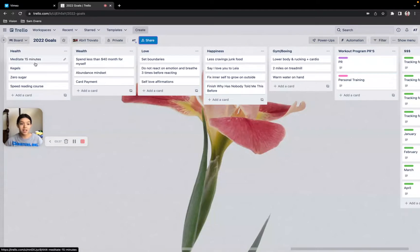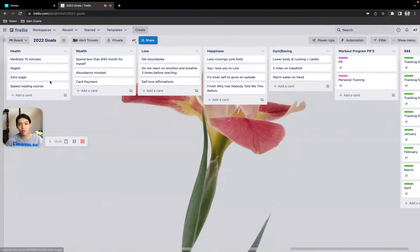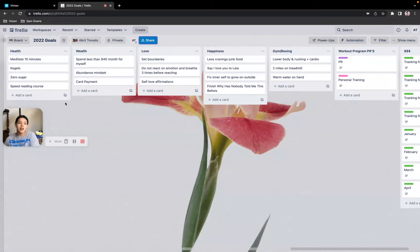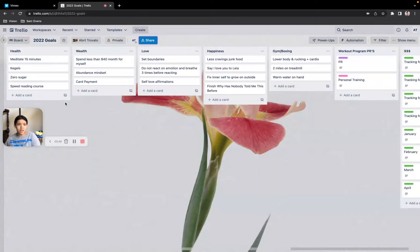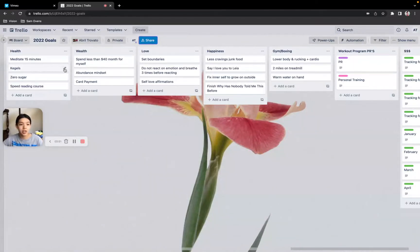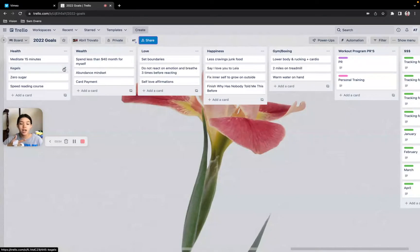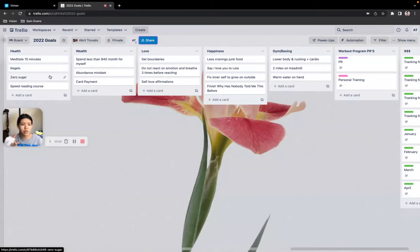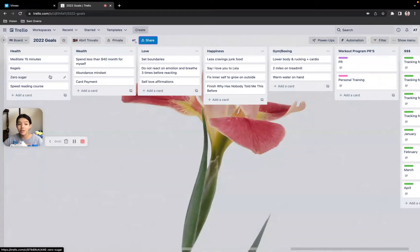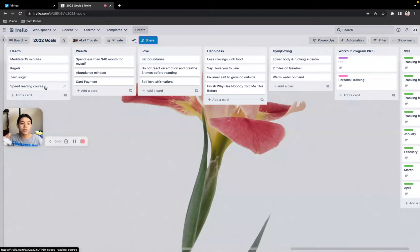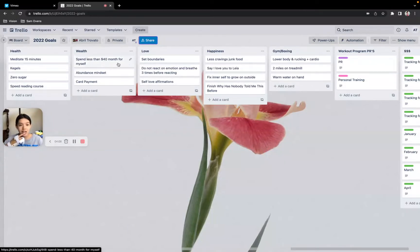So a lot of these goals may not correlate 100%, but there are things that are going to help me prepare myself. So for my health, I'm going to meditate for 15 minutes. That will help me with my peace. It'll help me calm down my nervous system. Also learning about my pelvic floor, no sugar because sugar correlates to more PMS, and doing my speed reading course. You guys get the gist of it.